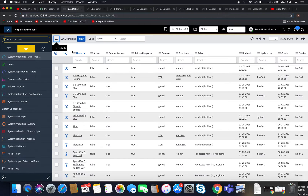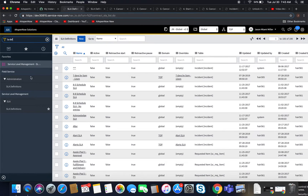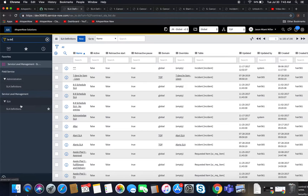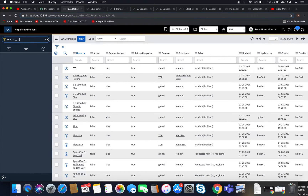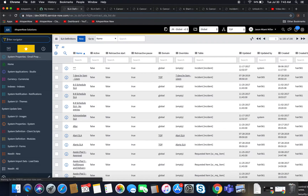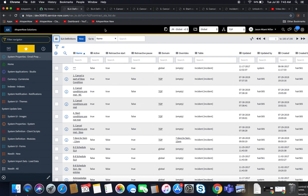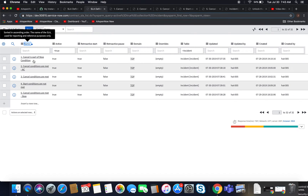To get to our SLA definition, just as a little review, we're going to type in 'sladeff' — that'll bring up SLA definitions under the Service Level Management application. Another way to get there is to type in 'contract_sla.list' and it'll bring up this list here. So today we're going to look at five different SLAs.